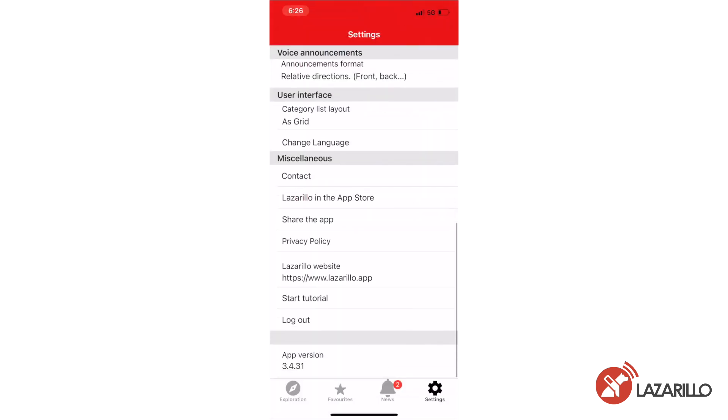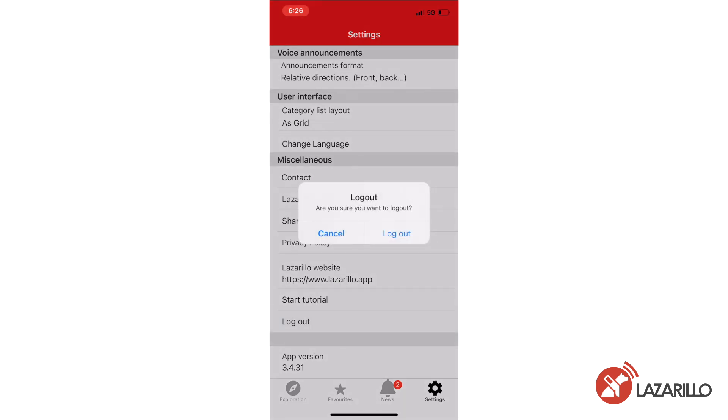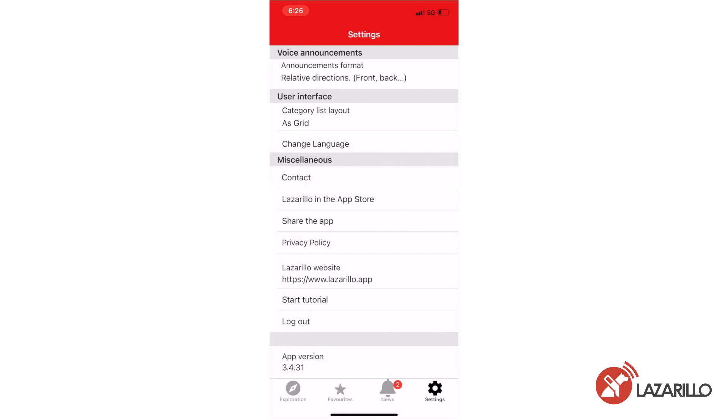The miscellaneous section of the settings tab displays information from Lazarillo, such as links to the Lazarillo website and access to the privacy policy. You can also log out in this section, allowing you to sign into the app from any account that you choose.